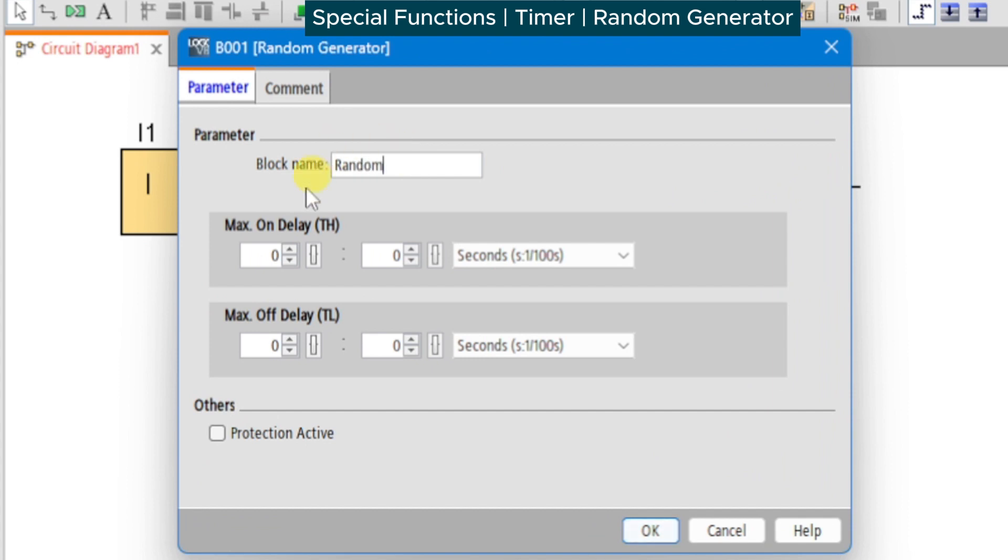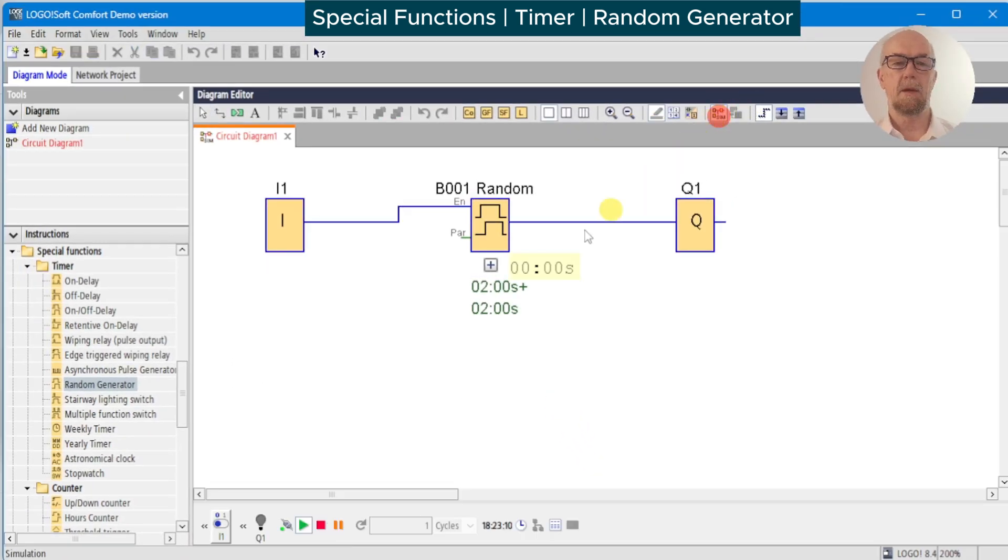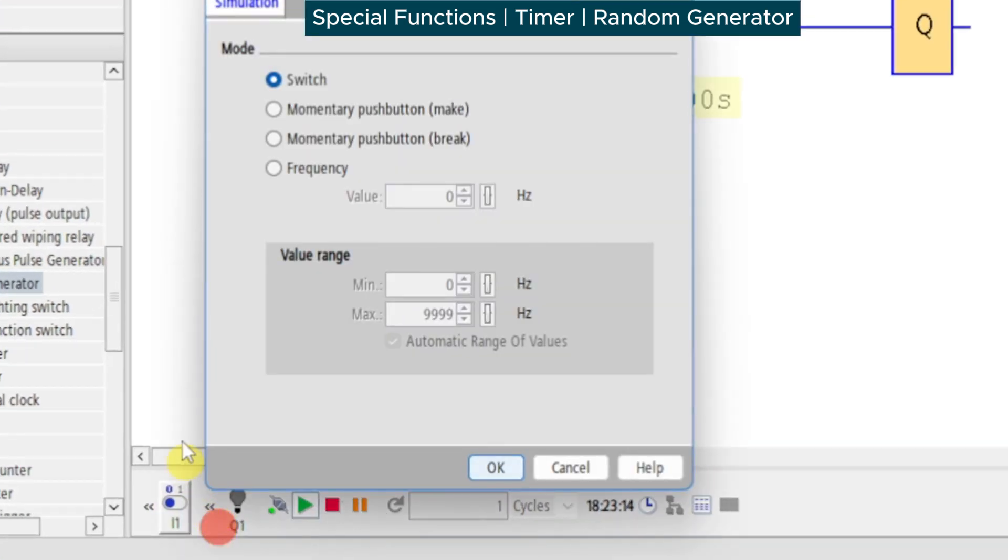We'll give it a max on delay of two seconds and a max off delay of two seconds and see what happens. We're going to run the simulator and put a momentary action button here, so I'll change the simulation parameters to momentary push button make.